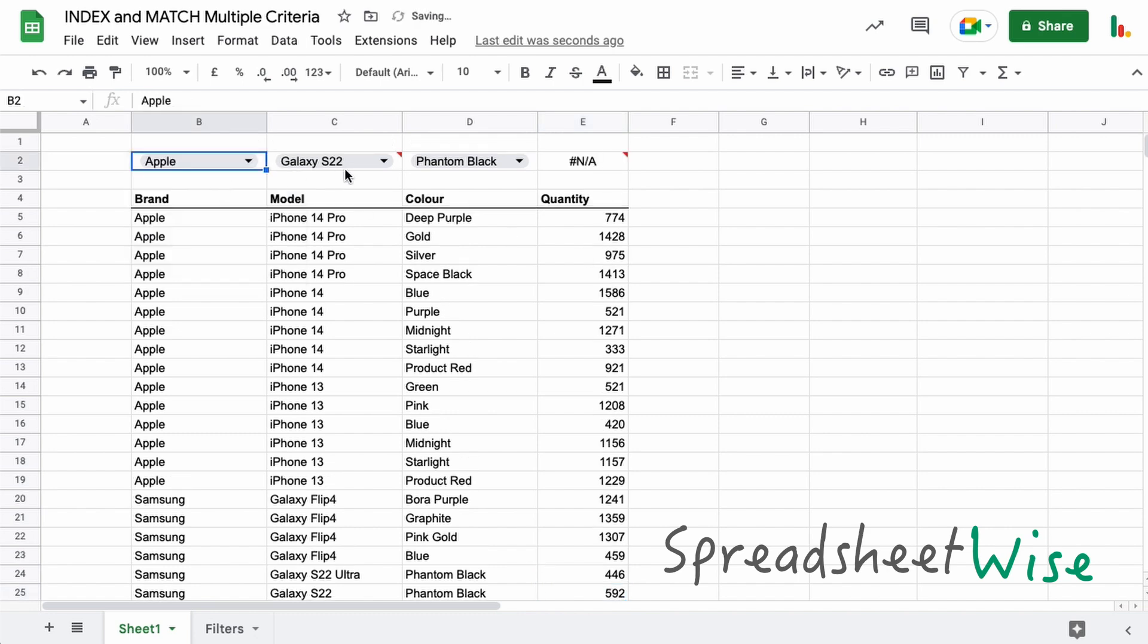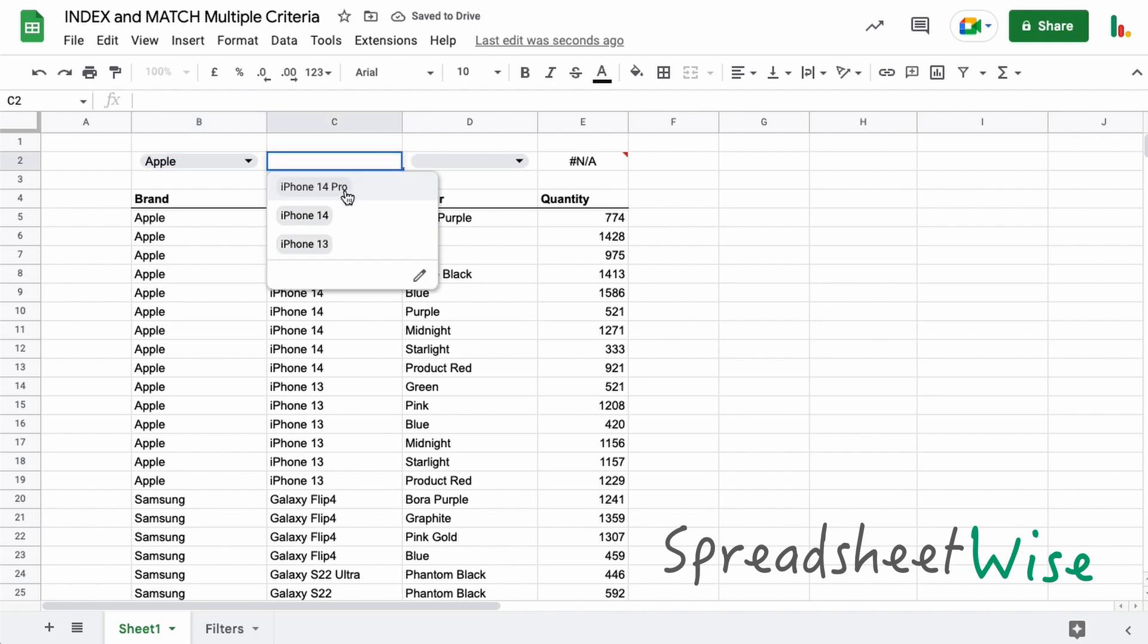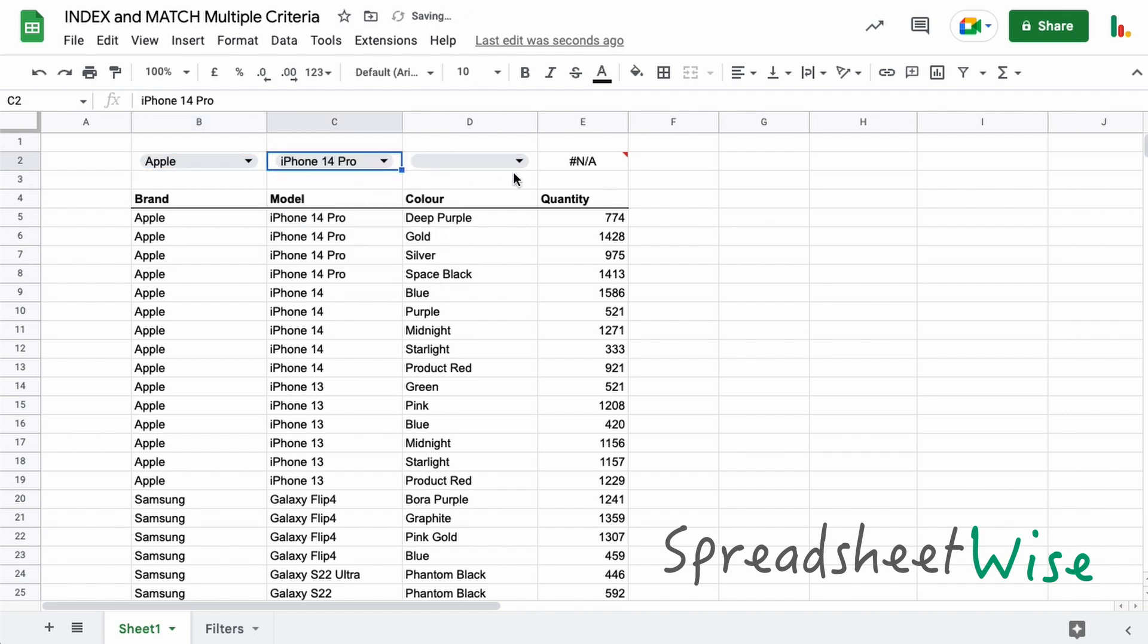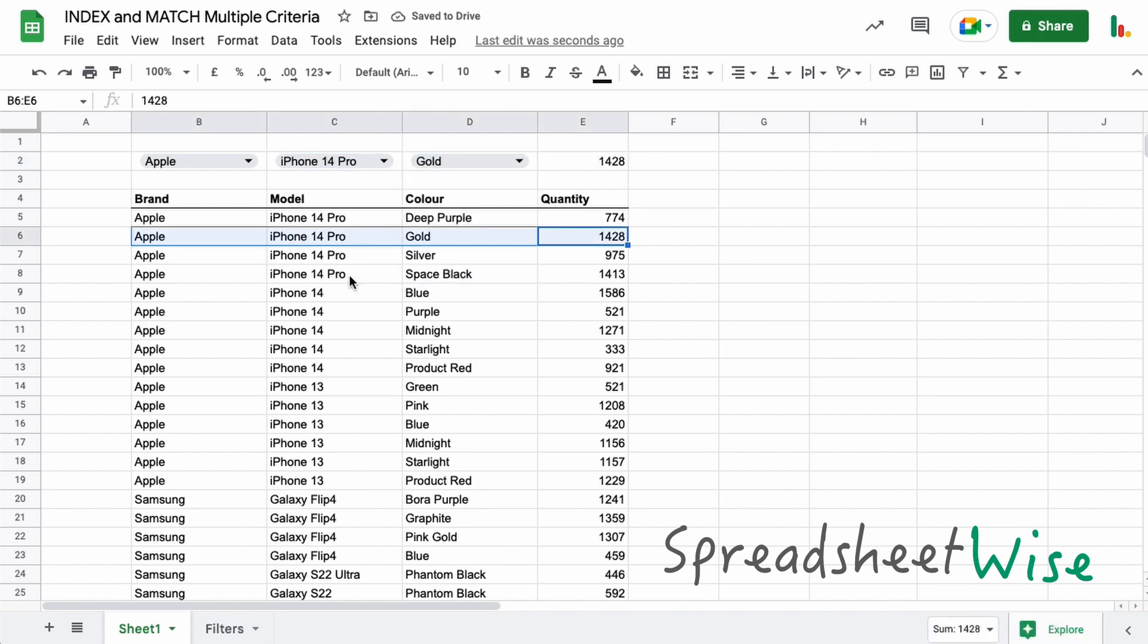And as I say, you can change these, these get cleared out with a bit of Apps Script. We can choose another product and the color, and that will find that row in the table below. A really powerful INDEX and MATCH function using multiple criteria. I hope you found that useful, guys. Make sure you give us a thumbs up and subscribe to the channel if you like this. Thanks for watching, folks.